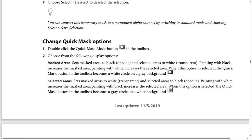Painting with black increases the masked area. Painting with white increases the selected area. When this option is selected, the Quick Mask button in the toolbox becomes a white circle on a gray background.